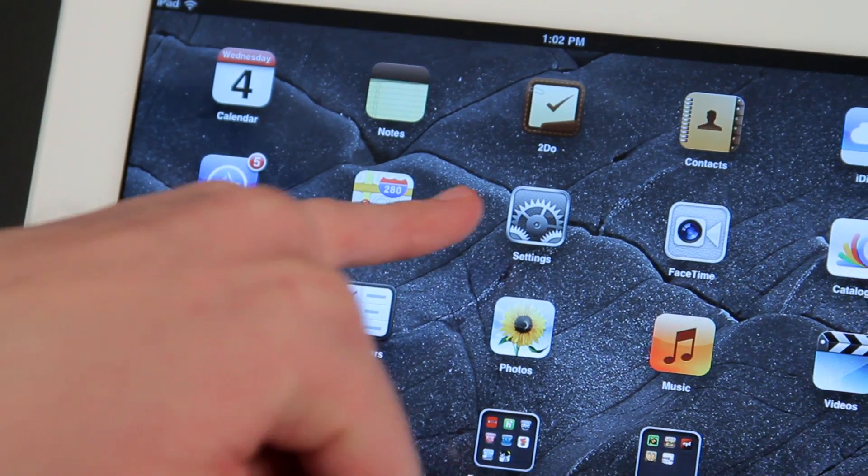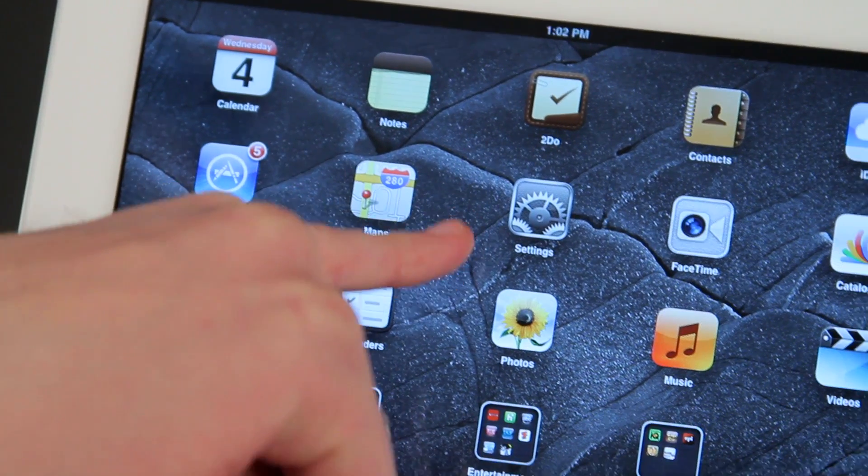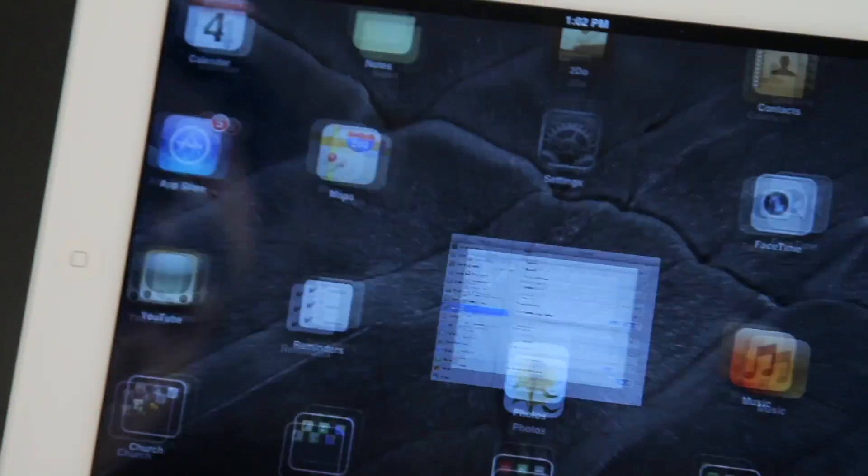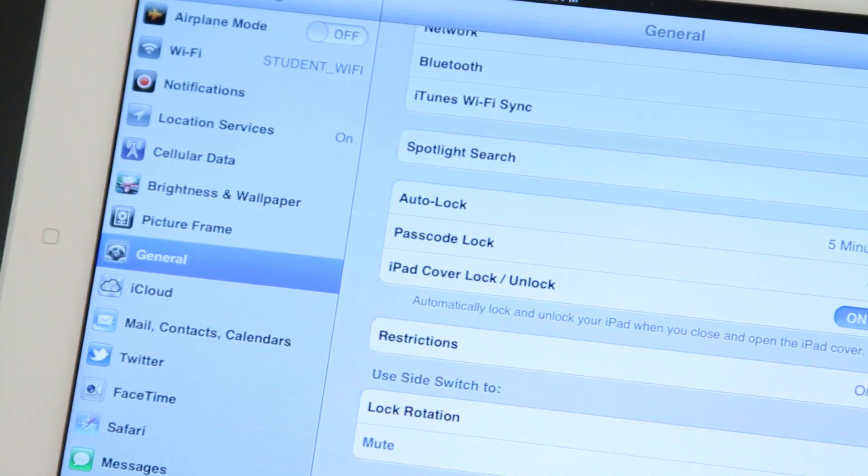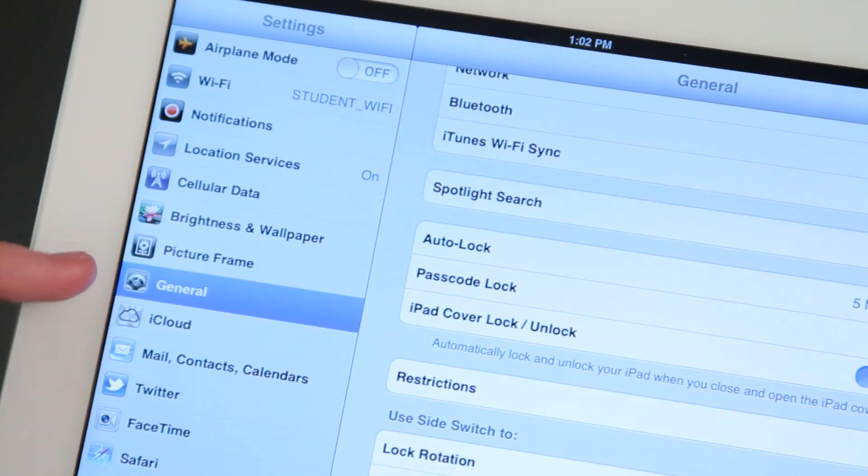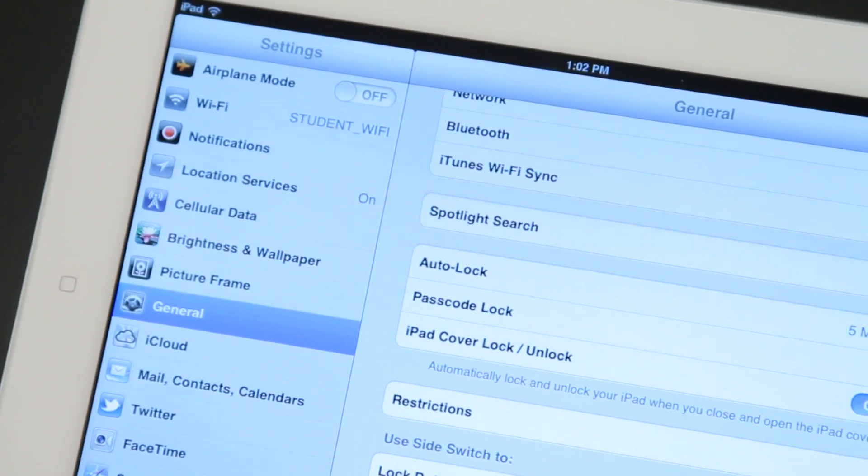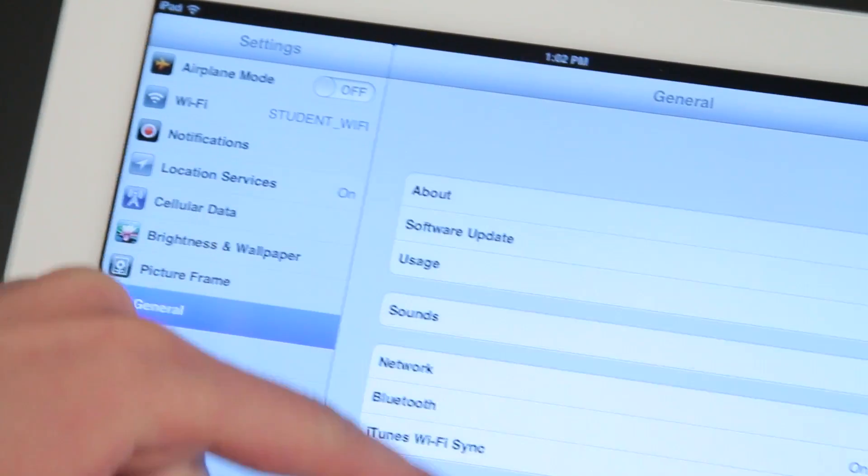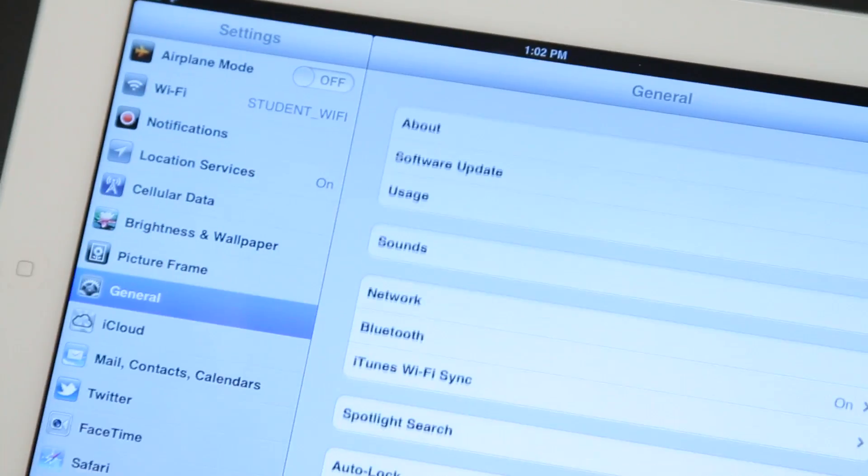Alright, so to block an email, we're going to start by going to settings here. And within settings, we're going to go to the general tab on the side here. So once you're into general, you have this list of things.